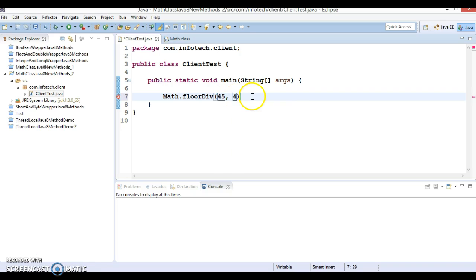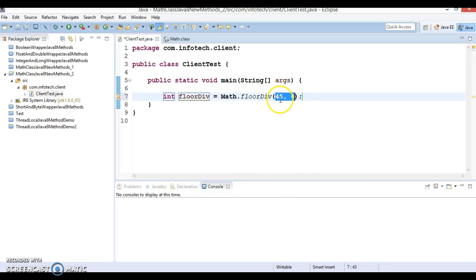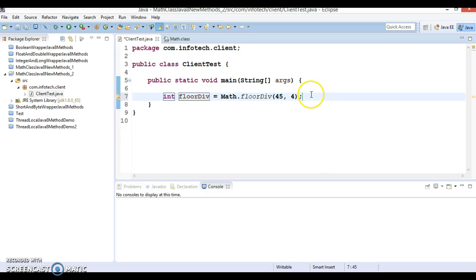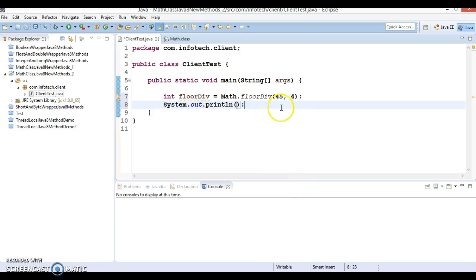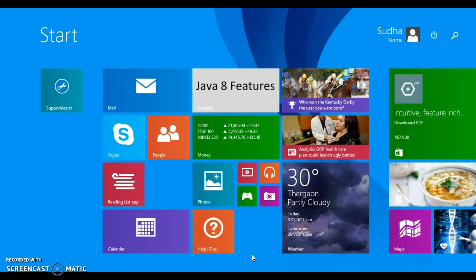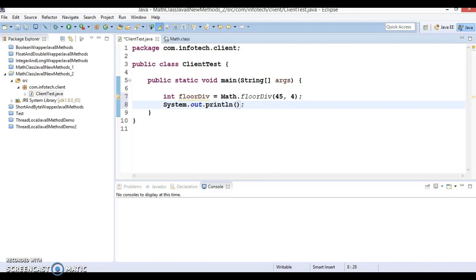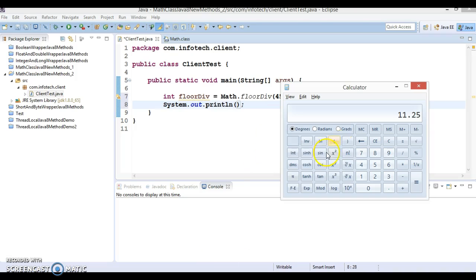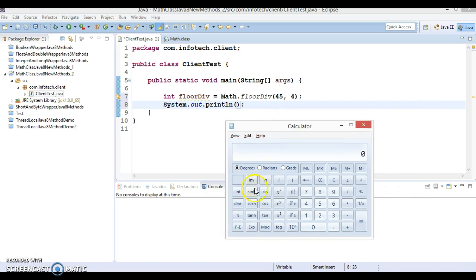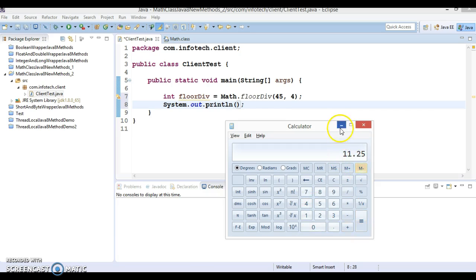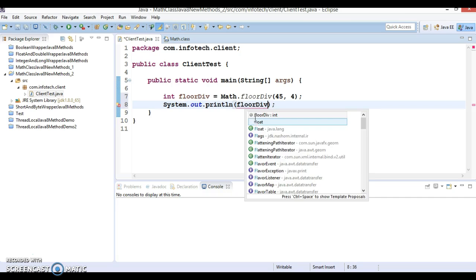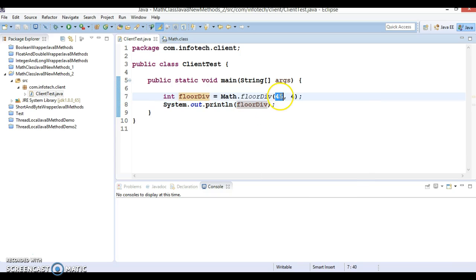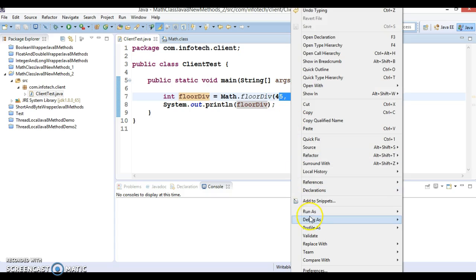Here, this is the numerator and this is the denominator. You are going to divide numerator by denominator. After dividing, 45 divided by 4, if I open the calculator, this will give 11.25. This will truncate the fractional part and return the remaining part as a result. If both numerator and denominator are positive, this will behave like a simple division.